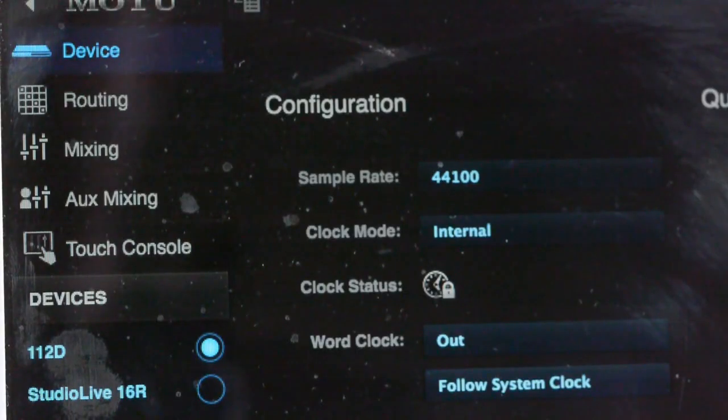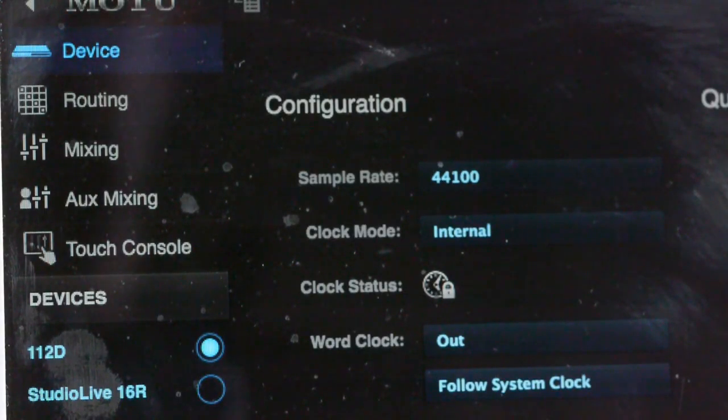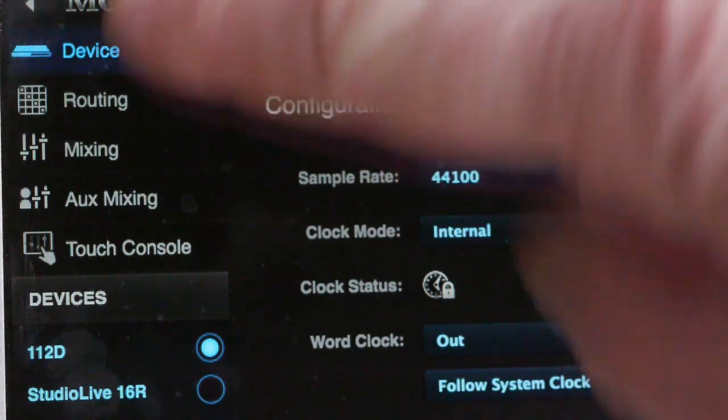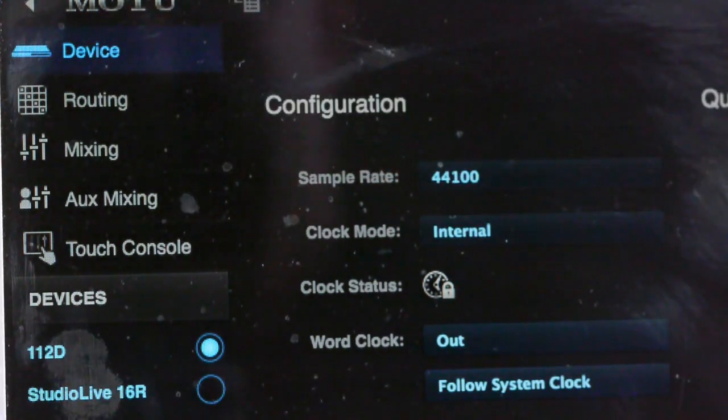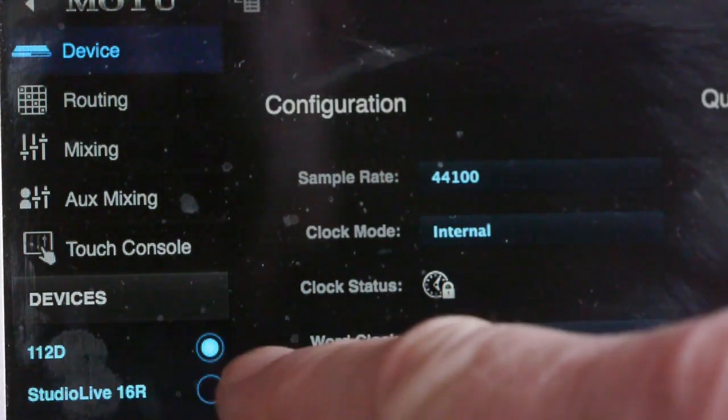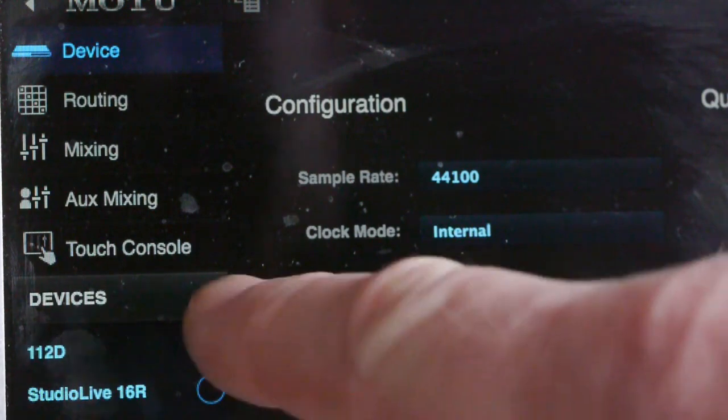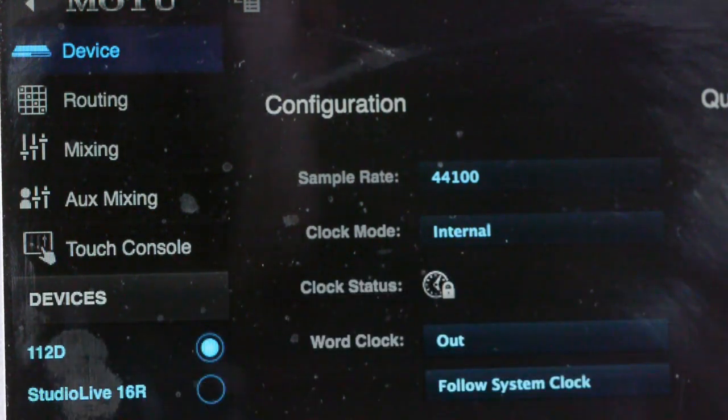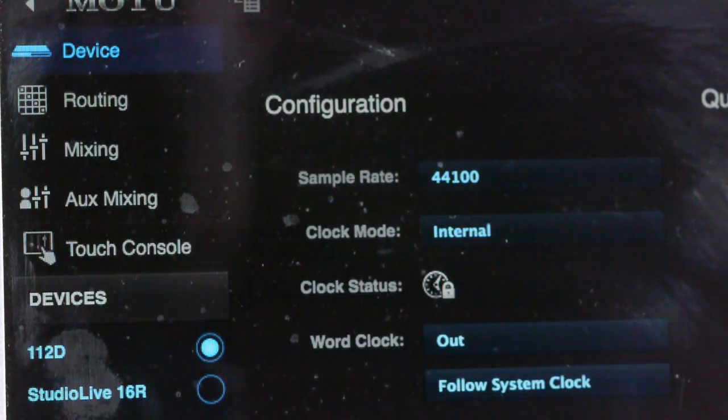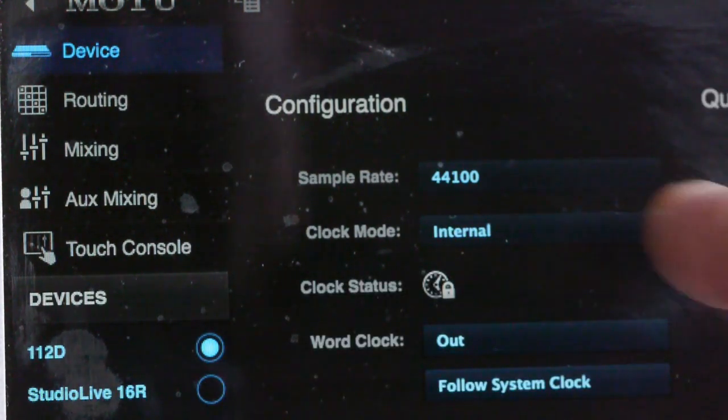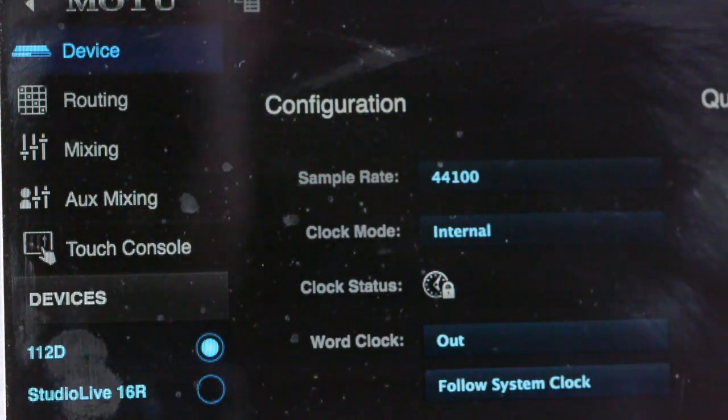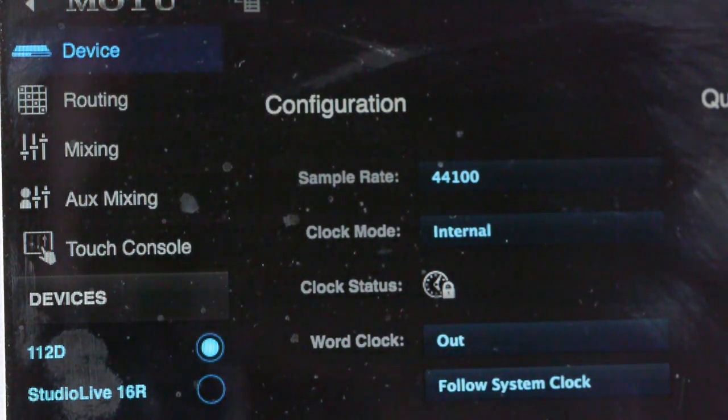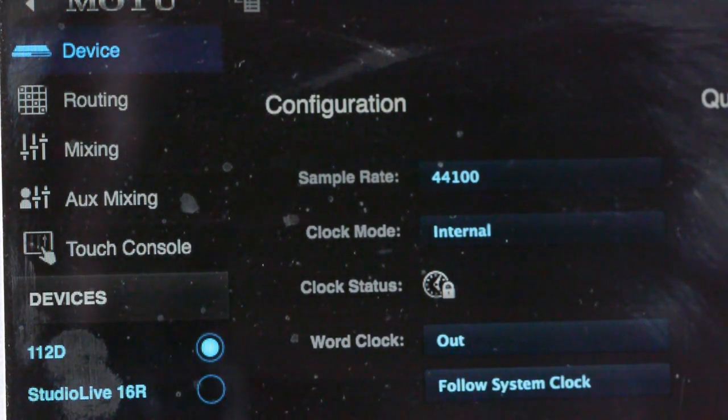Now we'll take a quick look at the device tab settings, these are all important. The device is selected from up there and you can see that the Motu can see two devices: it can see itself and it can see the Studio Live 16R. You want to check the sample rate and you want to make sure that the 112d is the master clock.